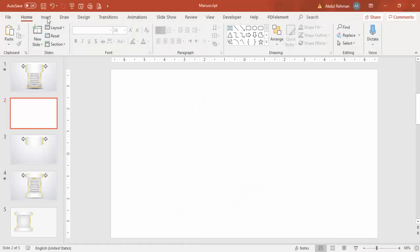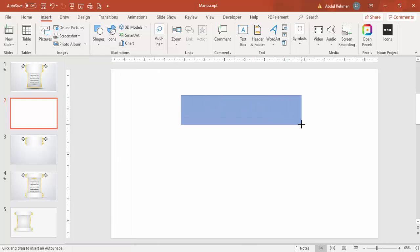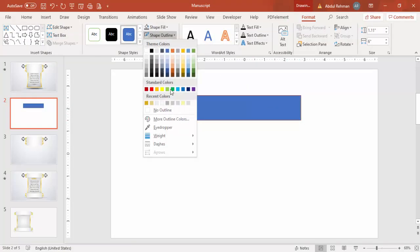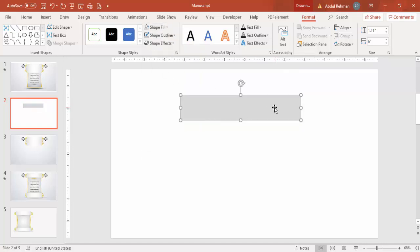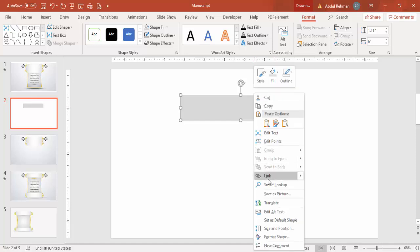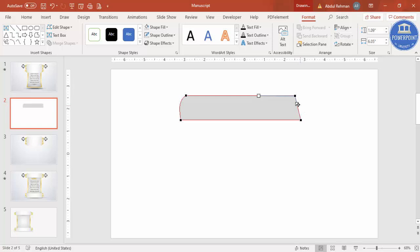Add a new slide, go to Insert > Shapes, select the rectangle, and draw it to roughly this size. Set shape outline to no outline and shape fill to a light color - we can change it later. Then right-click, select Edit Points, and drag the top-left point inward to make it curve. Do the same on the other corners to create a curved edge.